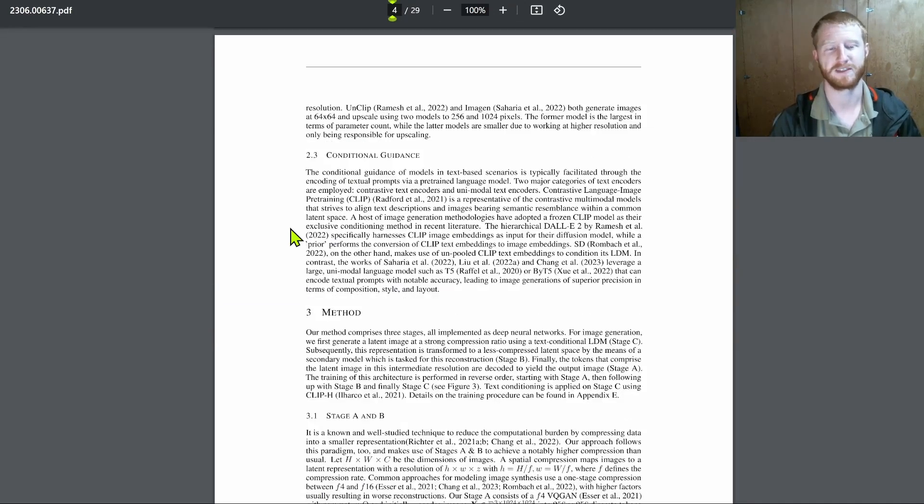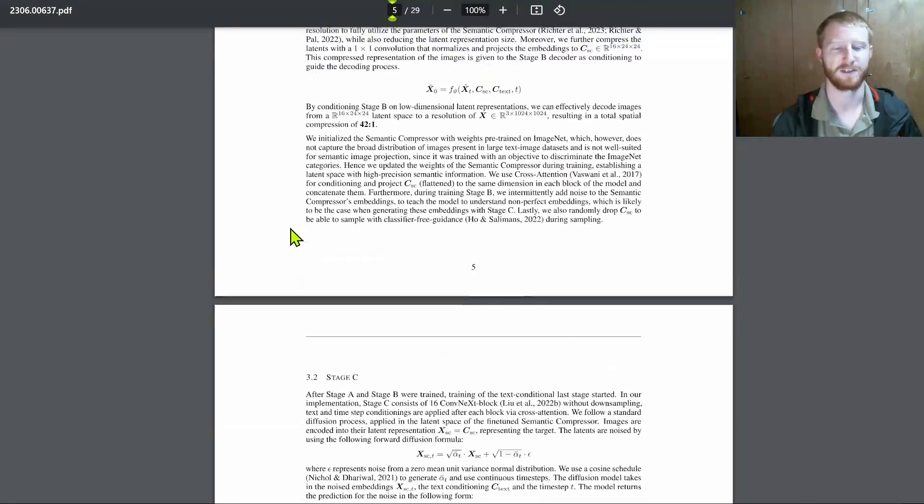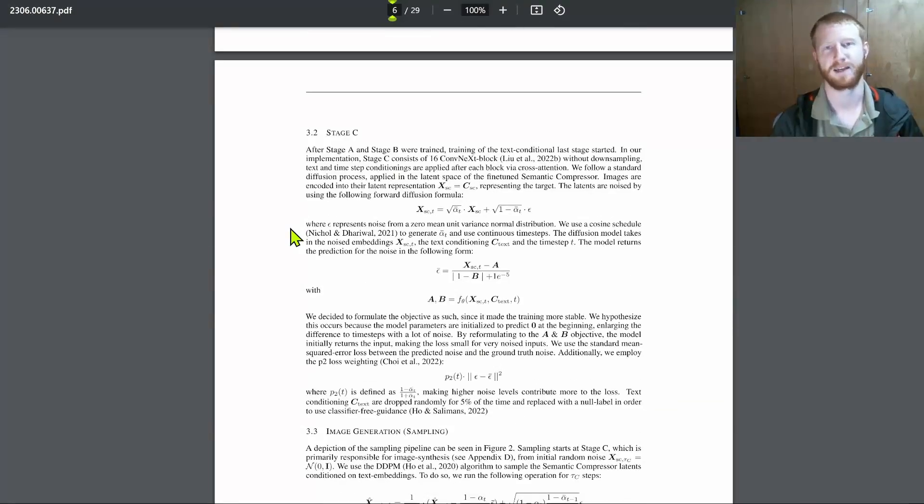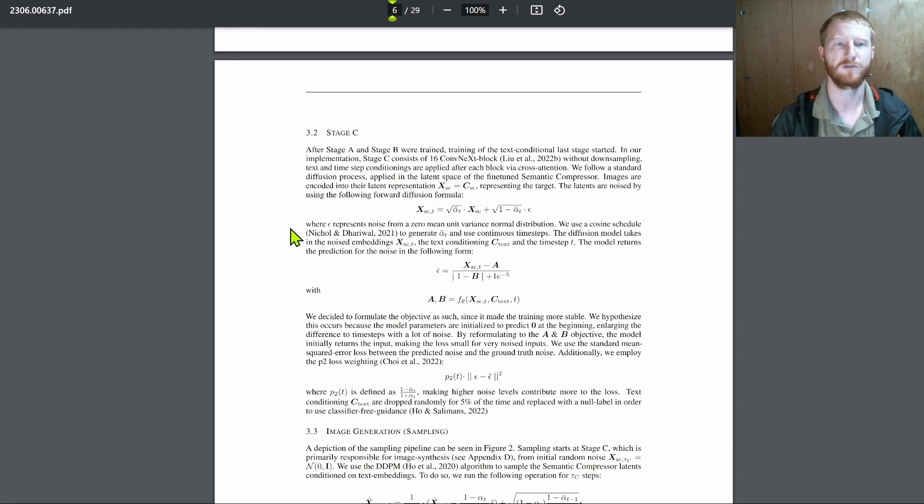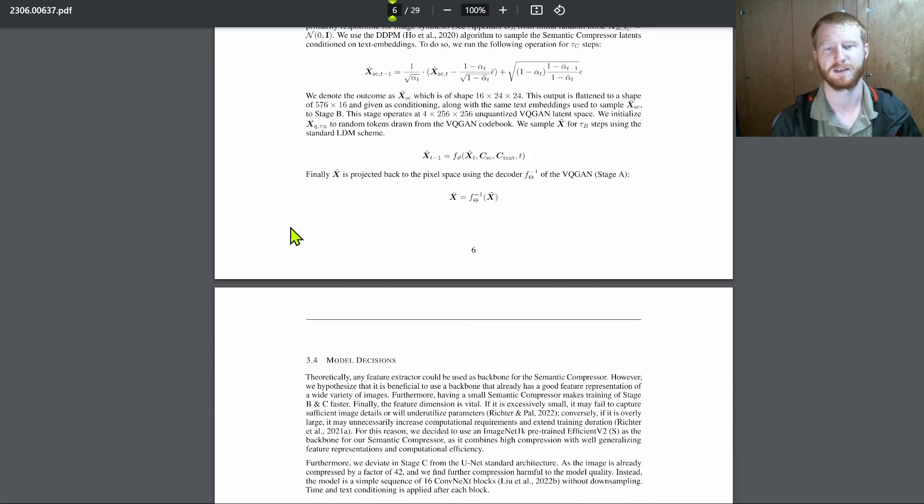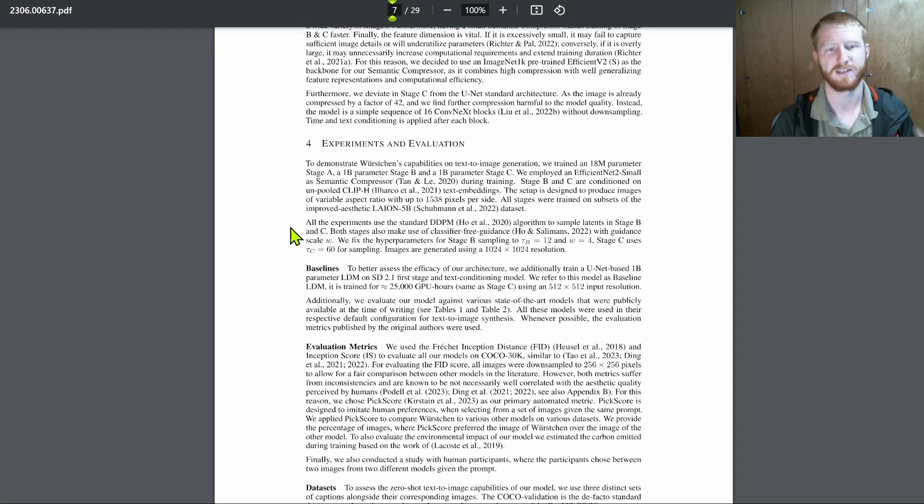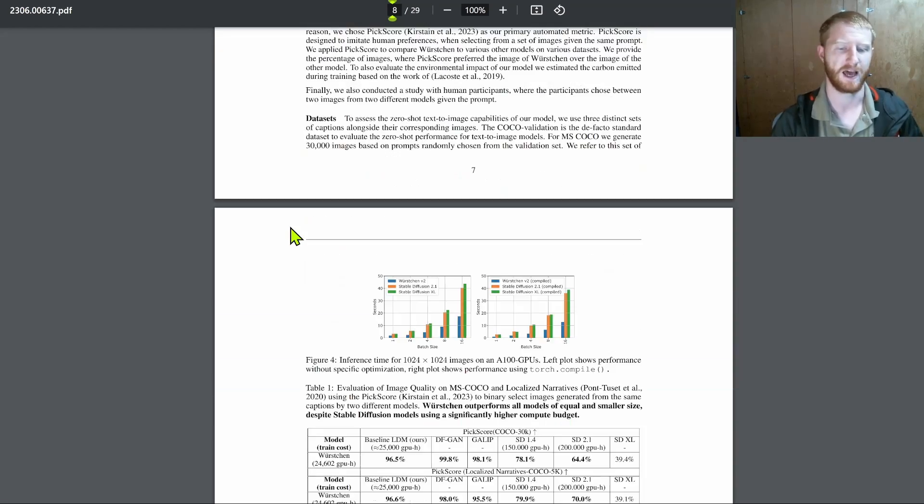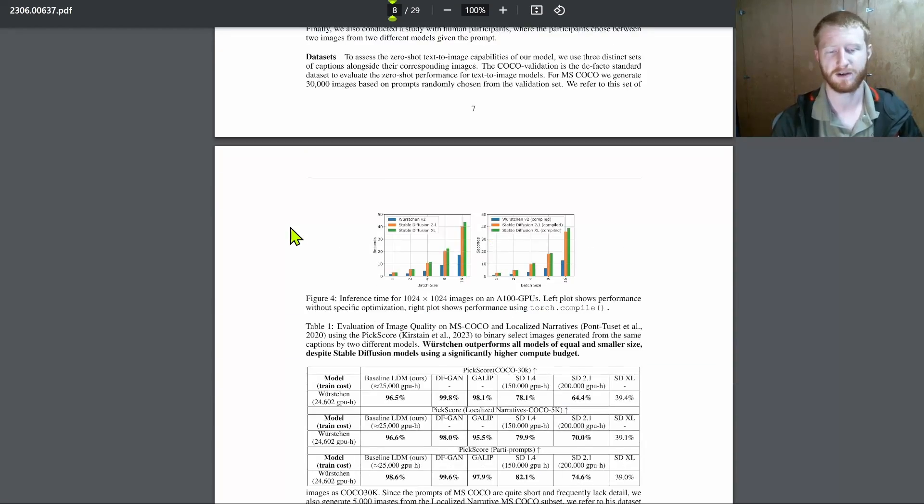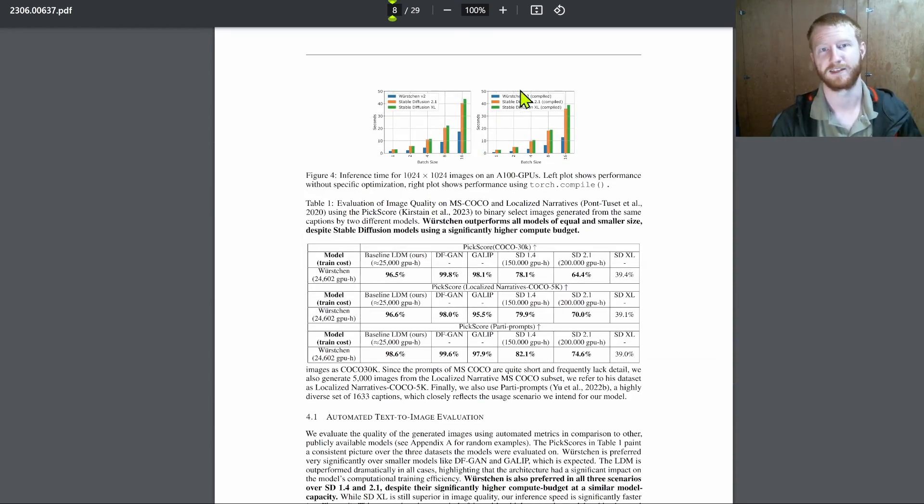Because historically, we've had measurements such as FID, which is a measure of how similar two distributions are in the space of an image model. It's a very technical measure of image fidelity.